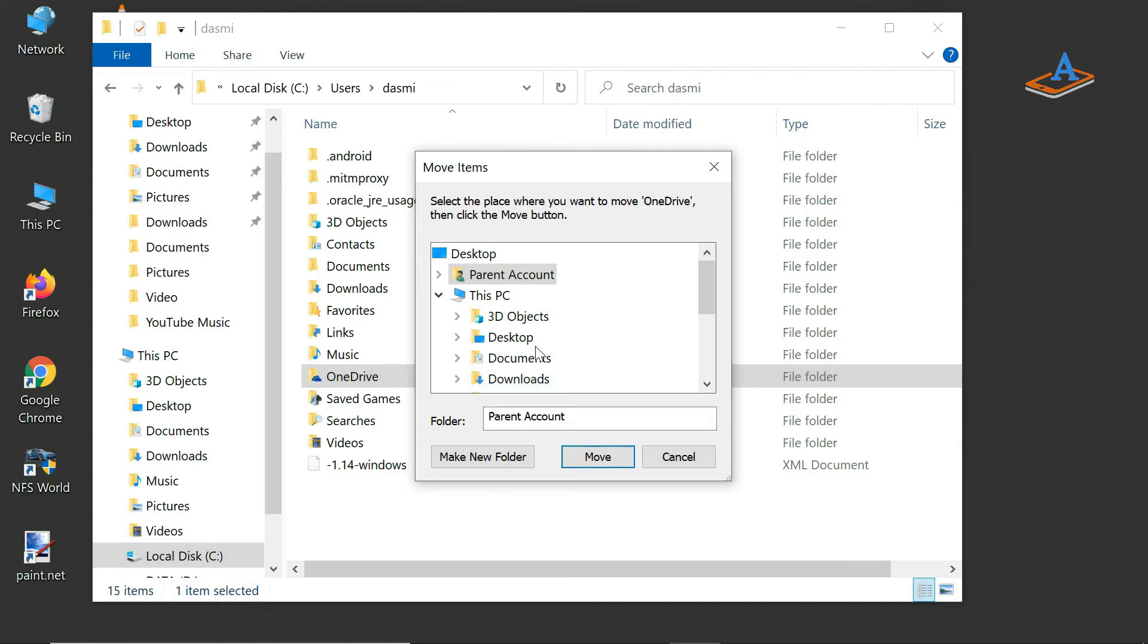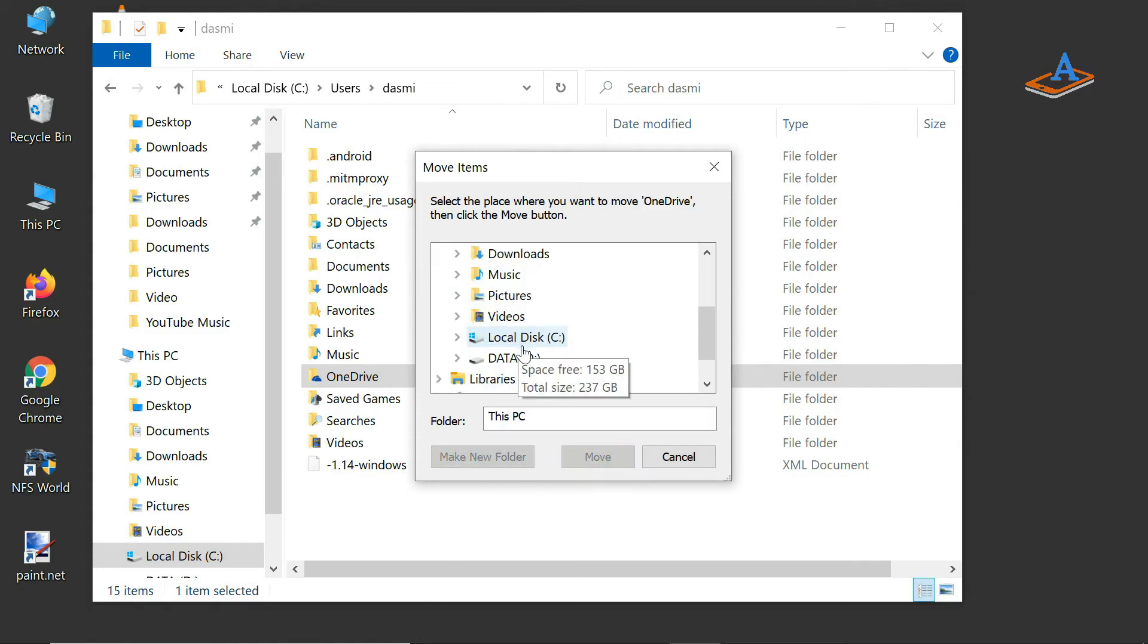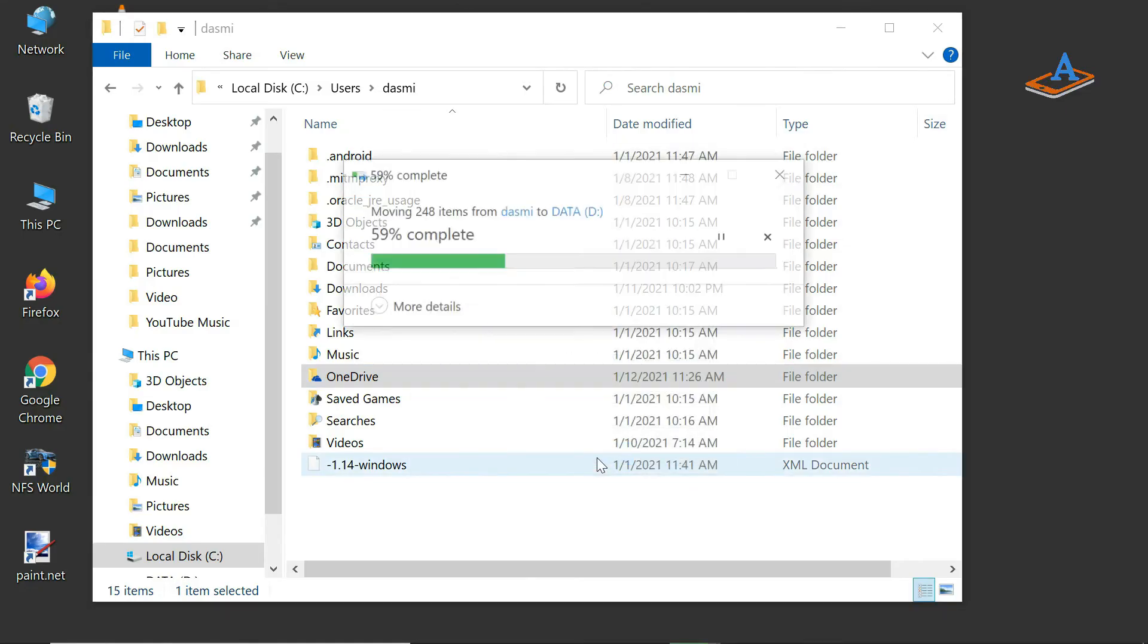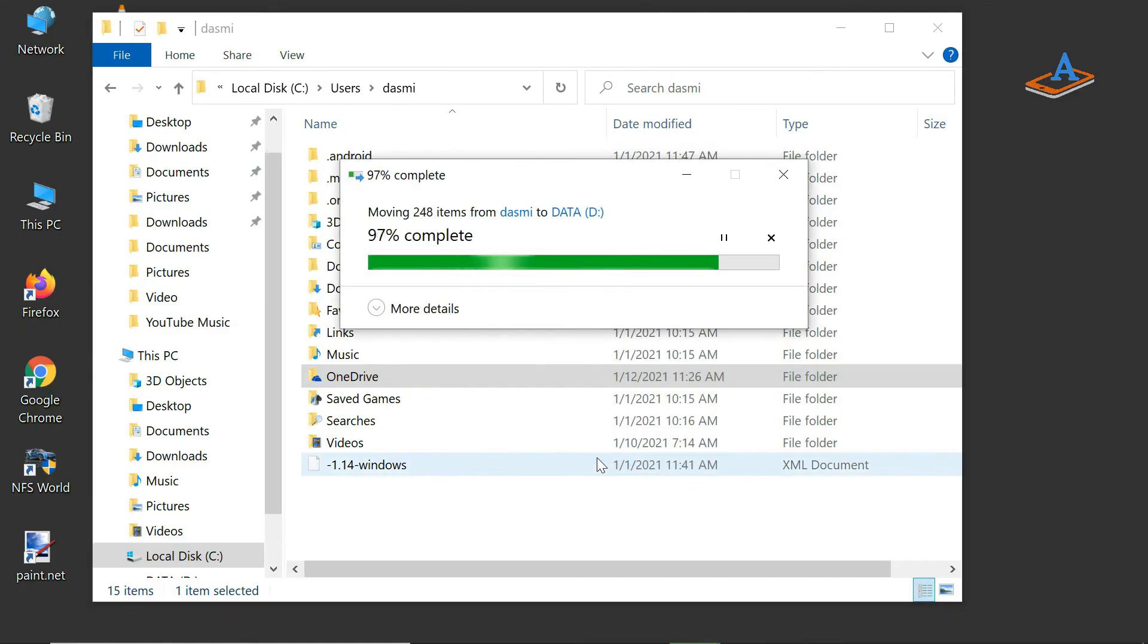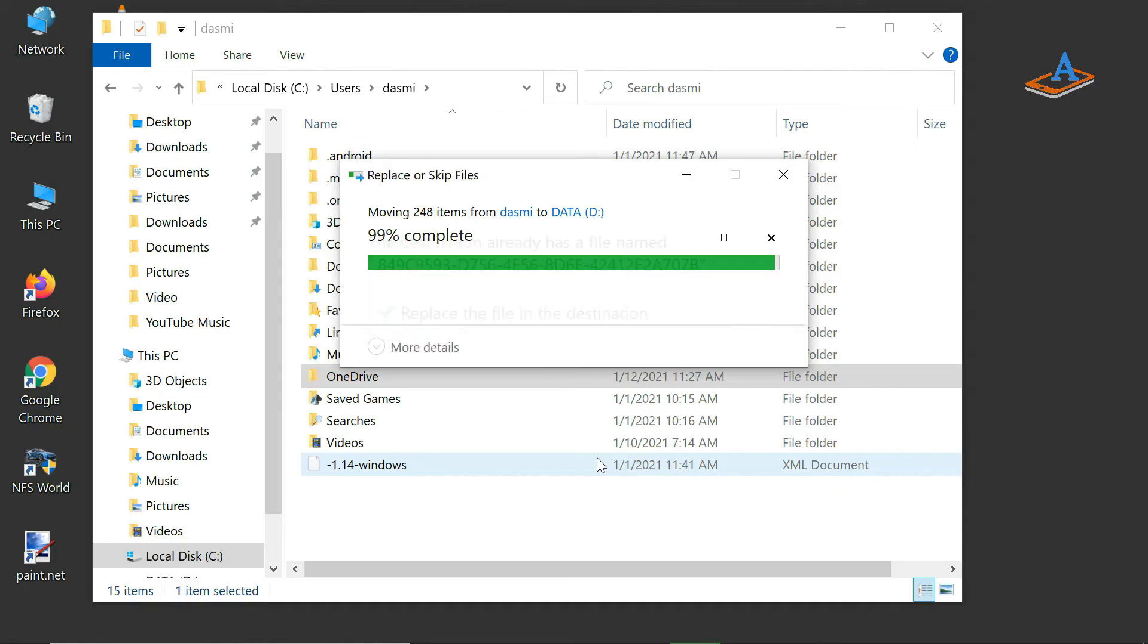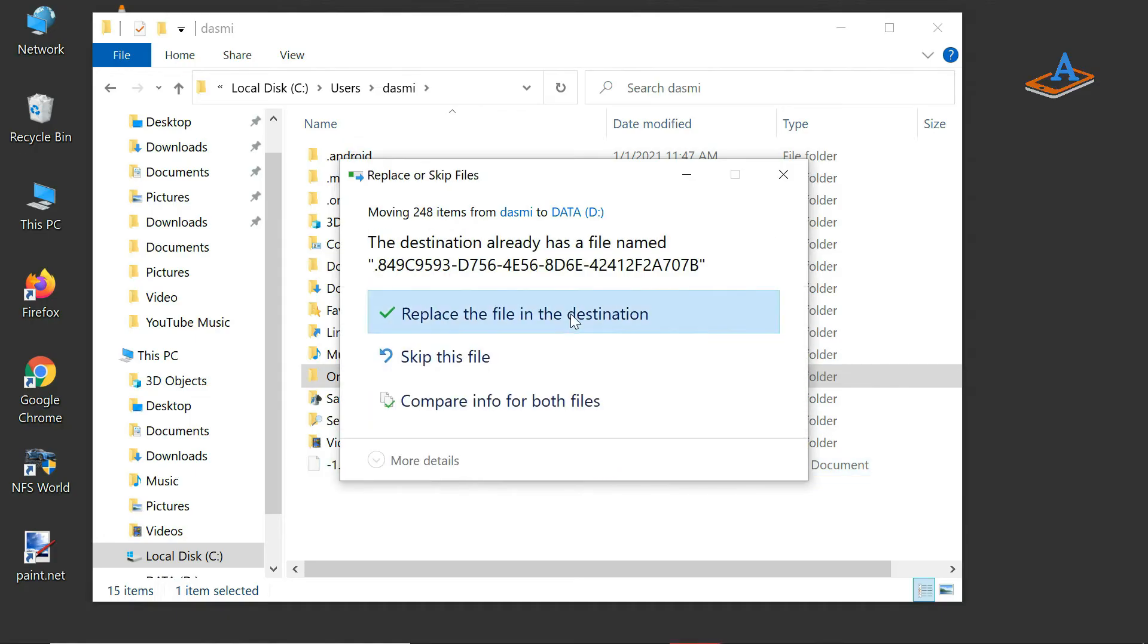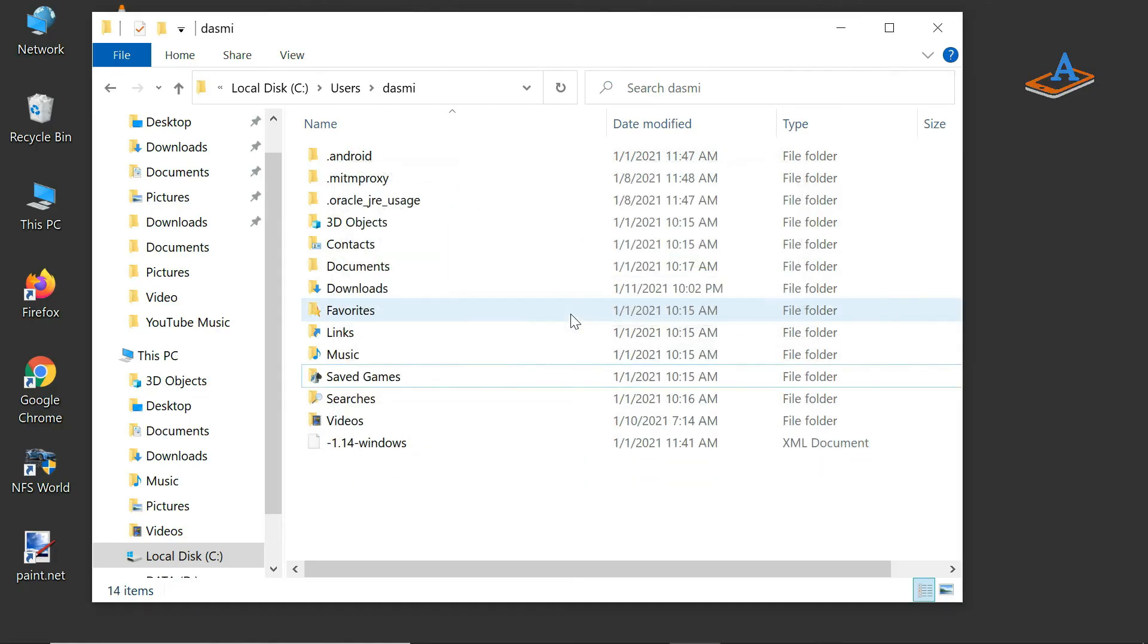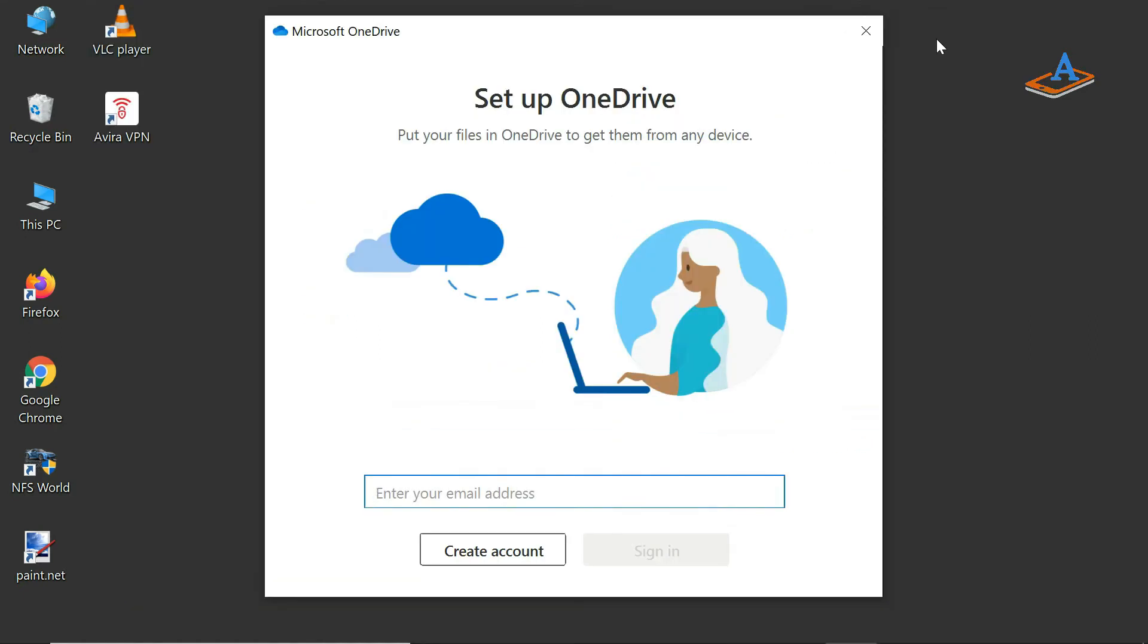Now, select the drive or folder where you want to move OneDrive. After Windows 10 finishes moving your OneDrive folder, you can close File Explorer.